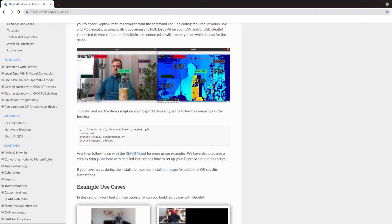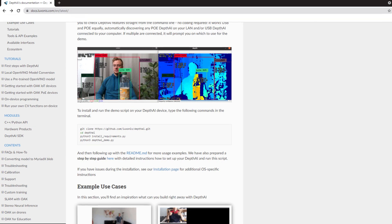So go to docs.luxonis.com, and right there you will see very easy instructions on how to install this camera. You literally have to run these three lines to install the camera.